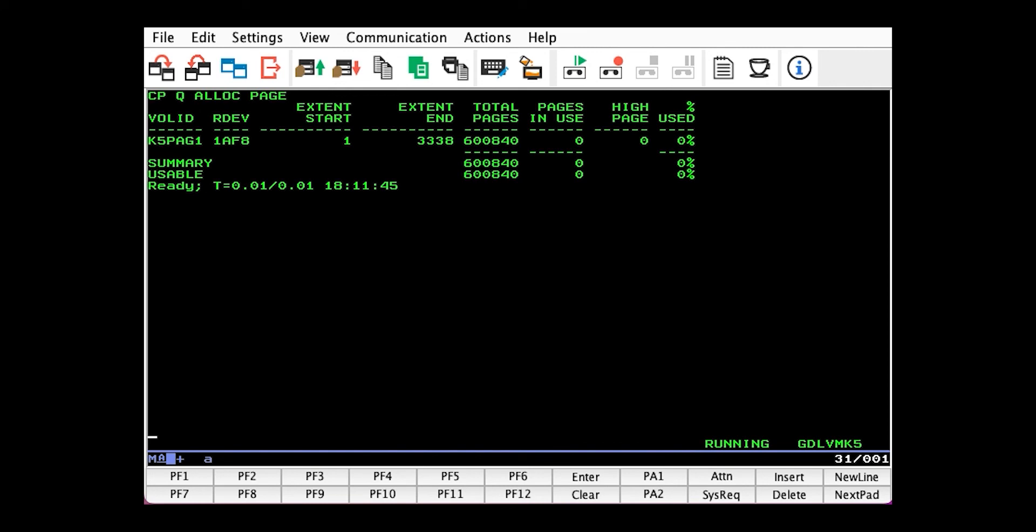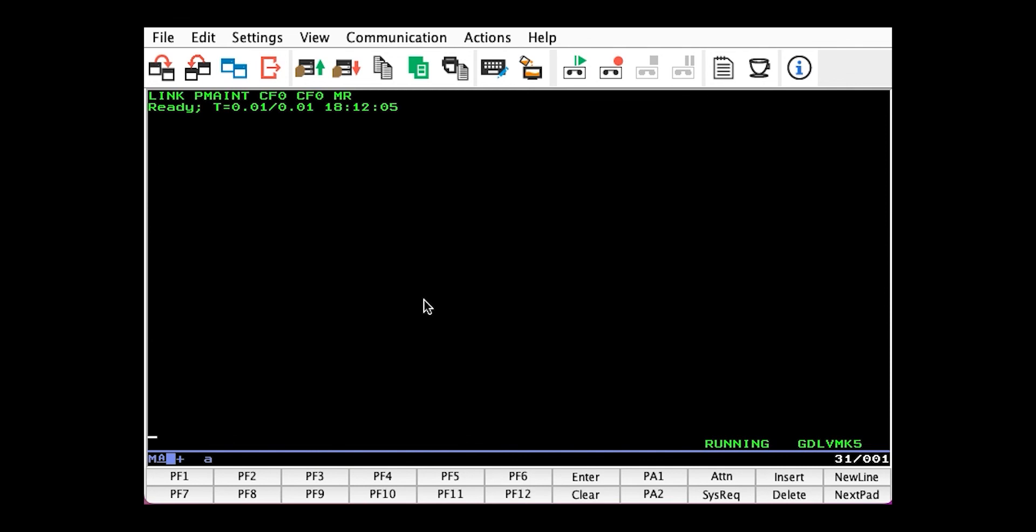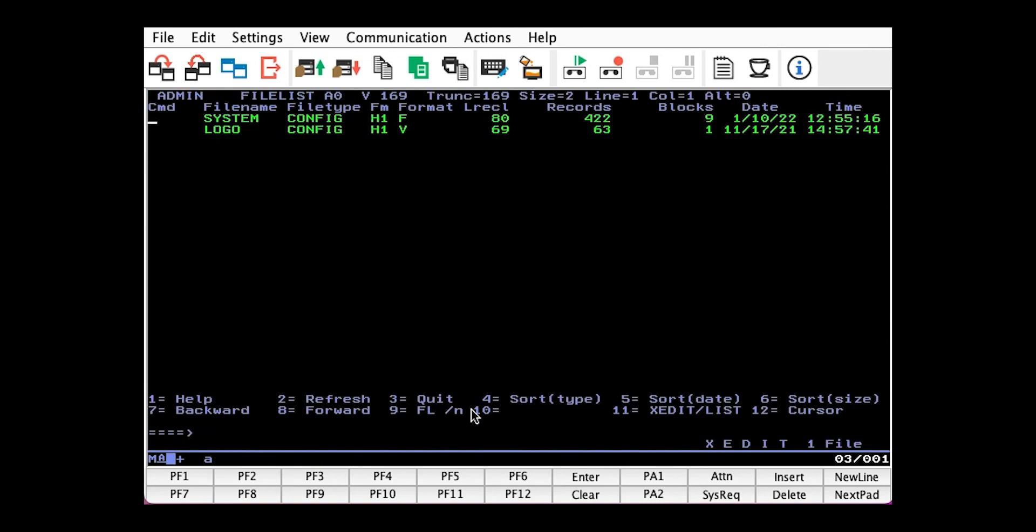In order for this page pack to survive a re-IPL, it also needs to be defined in the system config. So let's link PMAINT's CF0, where the system config lives, access it, and bring it up.